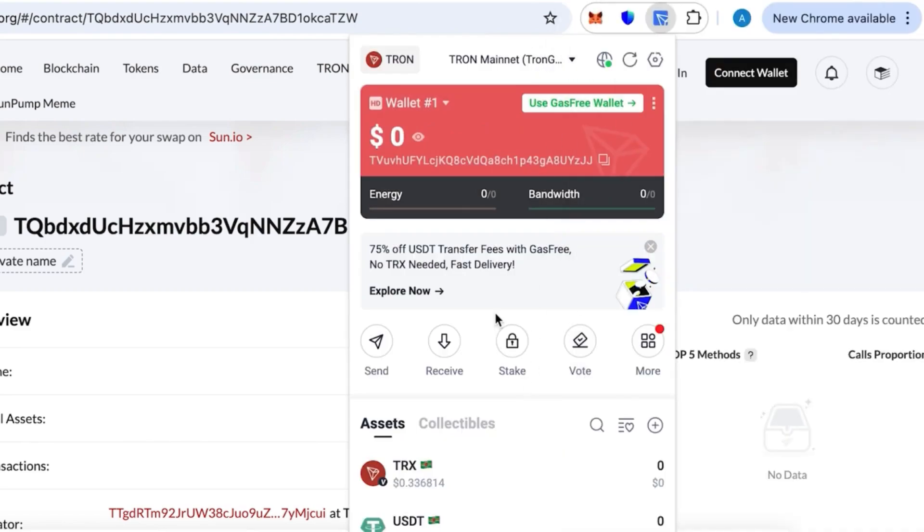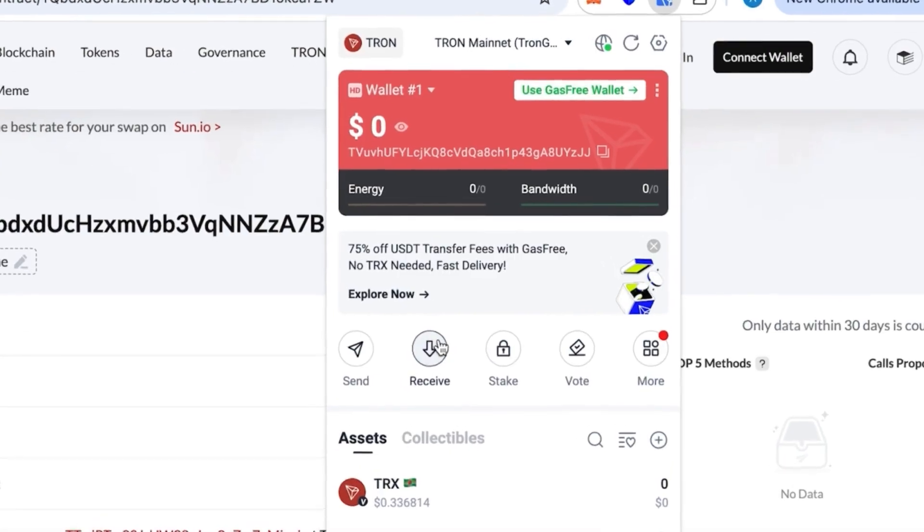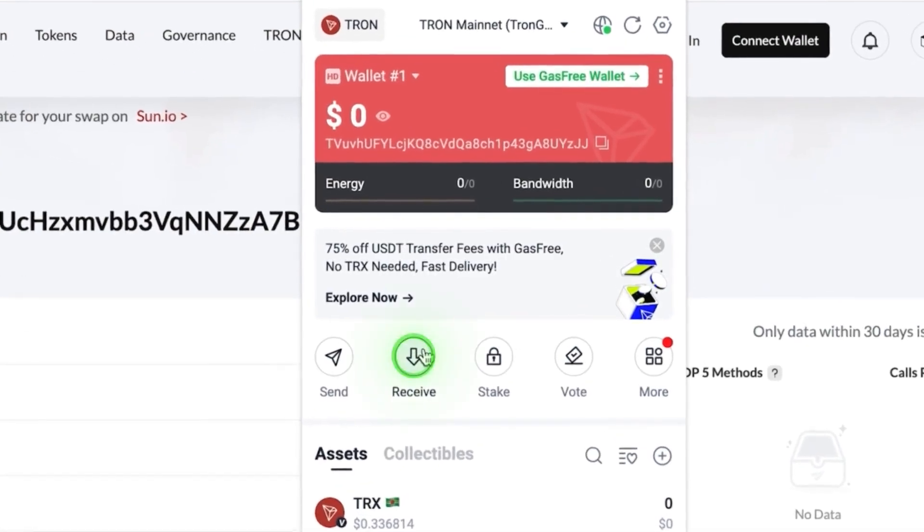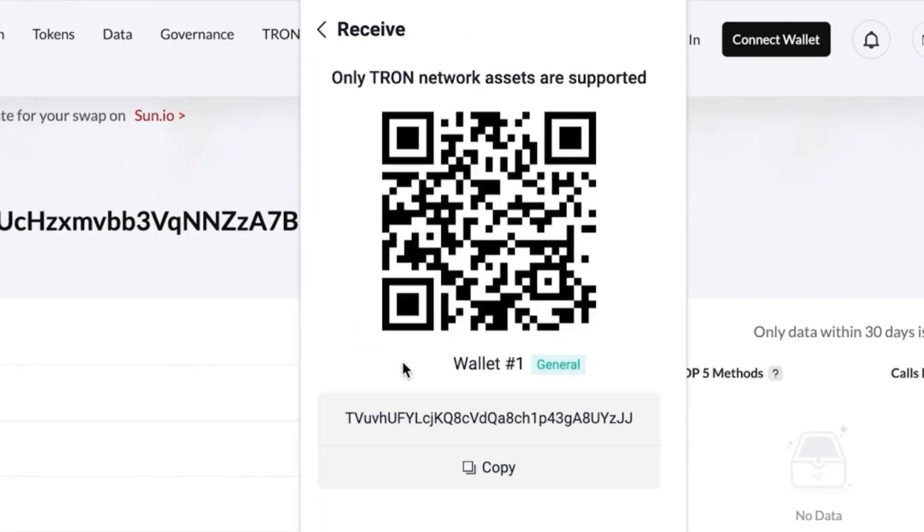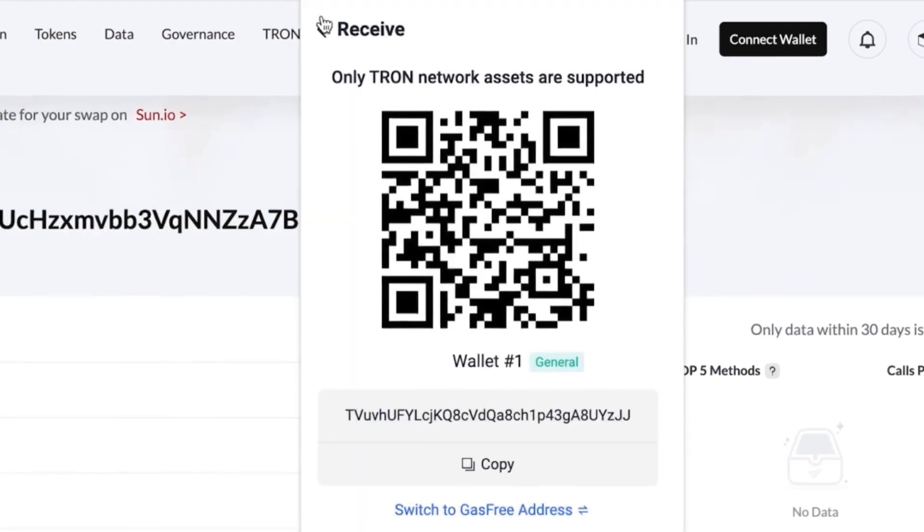We have this other wallet that has no money on it. It's absolutely empty—I just created it. Let's click receive and copy our address. Let's copy the address of the wallet.